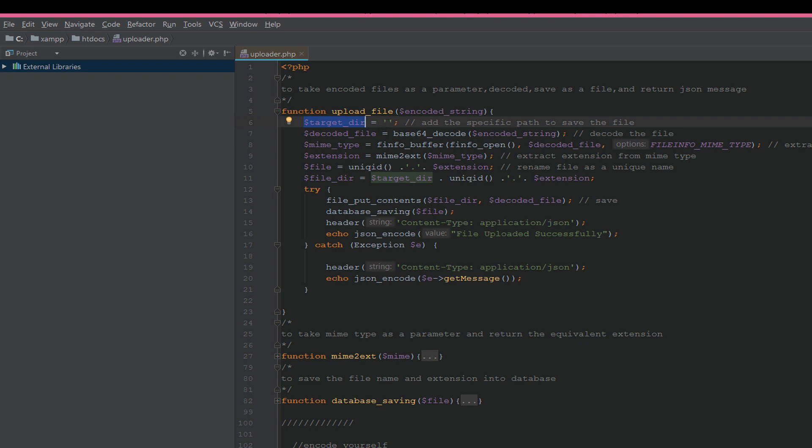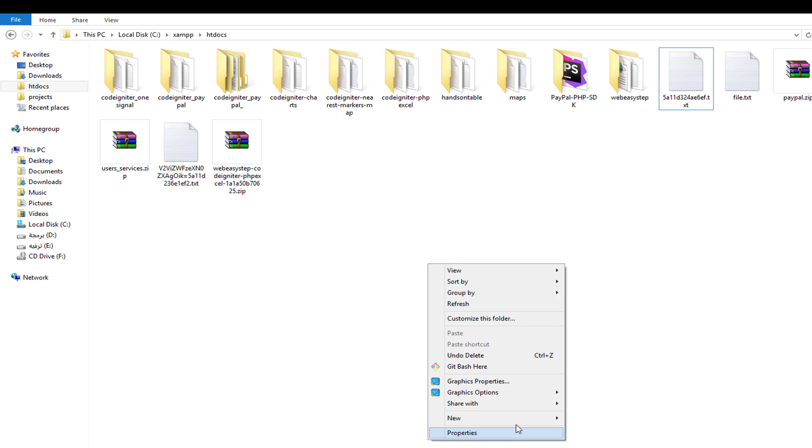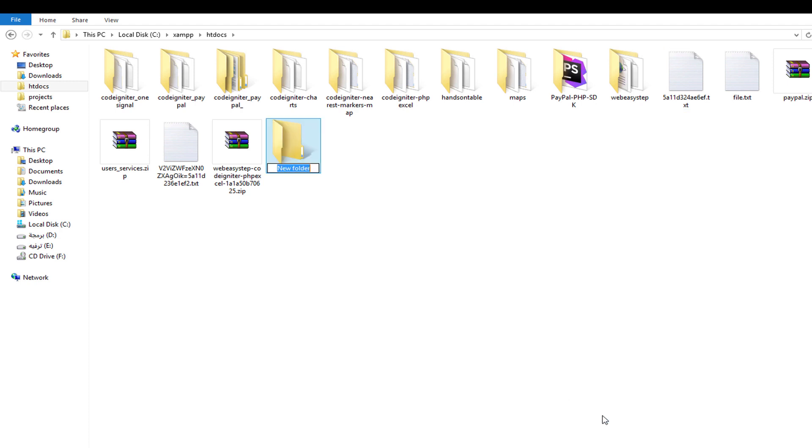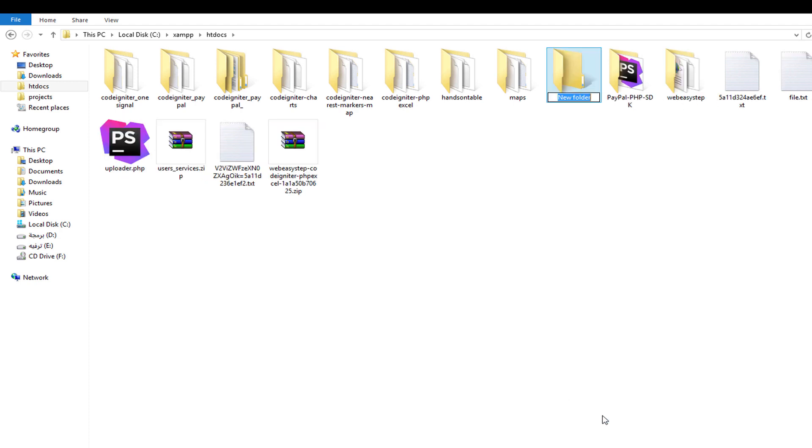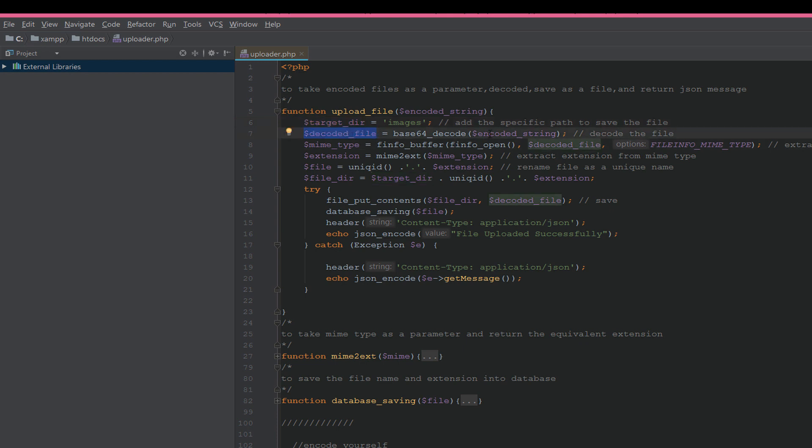We can create a directory like 'images' and then code a point to this folder. If we do this, it will save on the target directory.